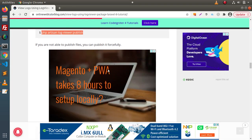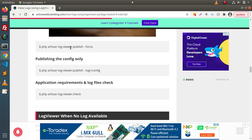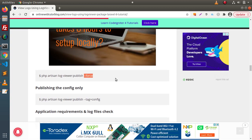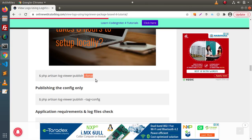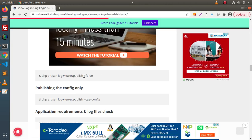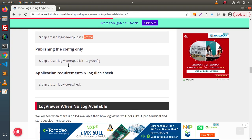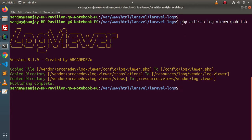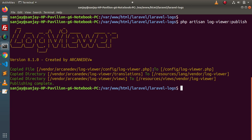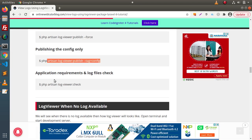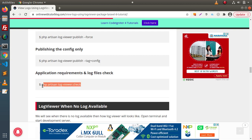There are a few more commands. Going back to the article and scrolling down: 'php artisan log-viewer:publish --force' generates scaffolding files forcefully — useful if you get an error running the normal publish command. There is also a command for publishing only the config file. When we run the standard command, 'log-viewer.php' is automatically generated, but if you get an error and the config file is not published, run that command separately. Finally there is an application requirements and log files check command.